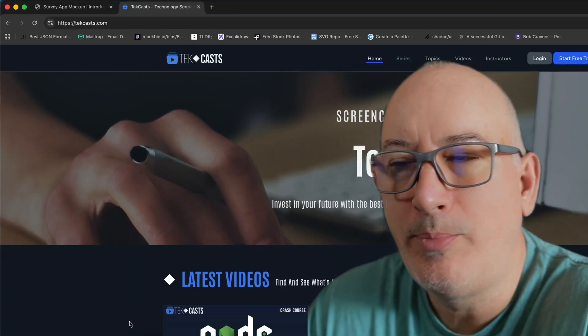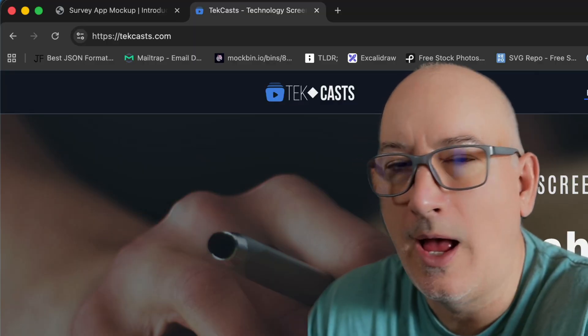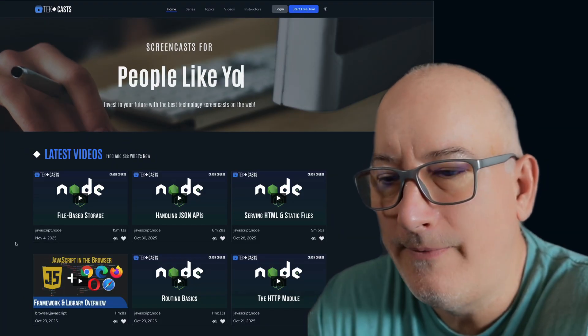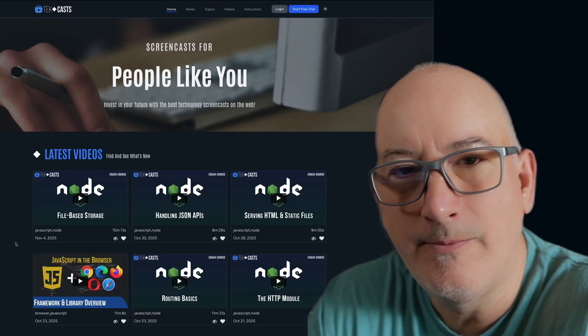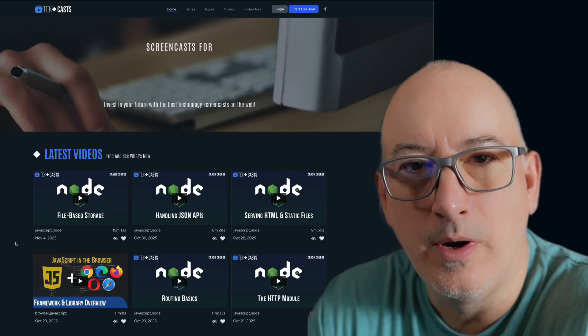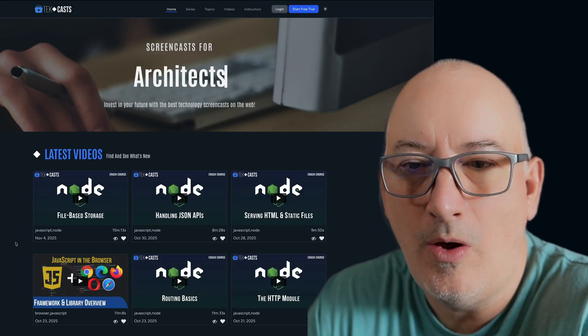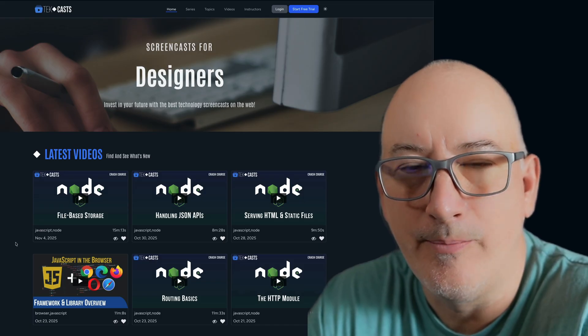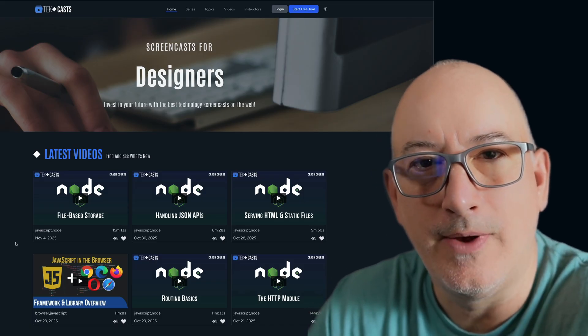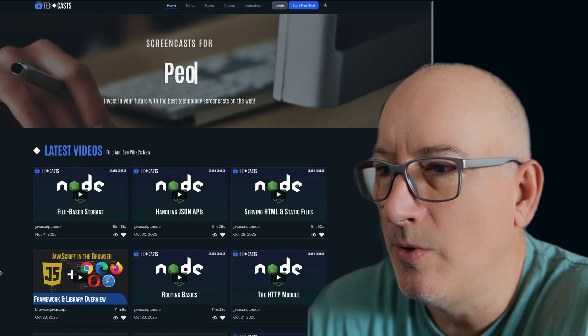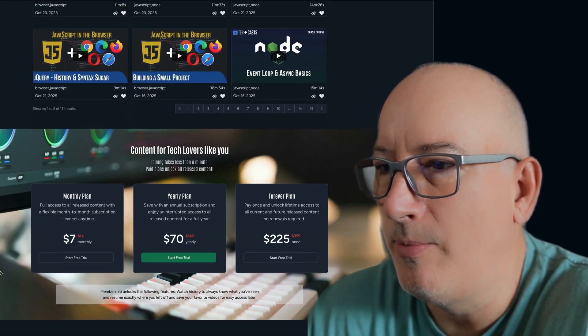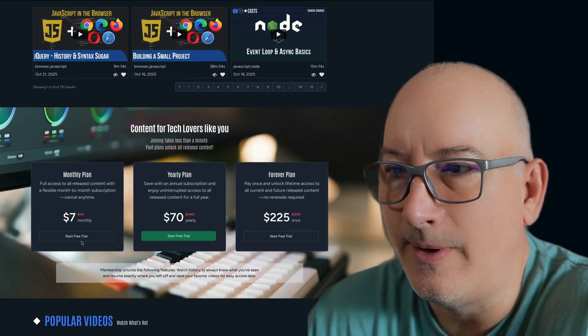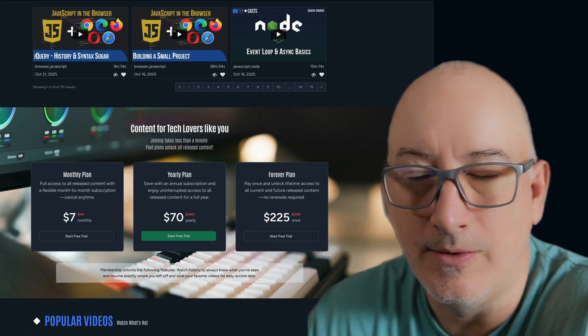TechCast is a platform that I developed where I can share content with other people. You're going to find videos ranging from various topics like PHP and JavaScript or Node, and the videos are going to reach all different levels of developers, from beginner developers to more advanced developers. You can visit TechCast and scroll through our current library. Right now, we are having a 50% off sale on all the plans.